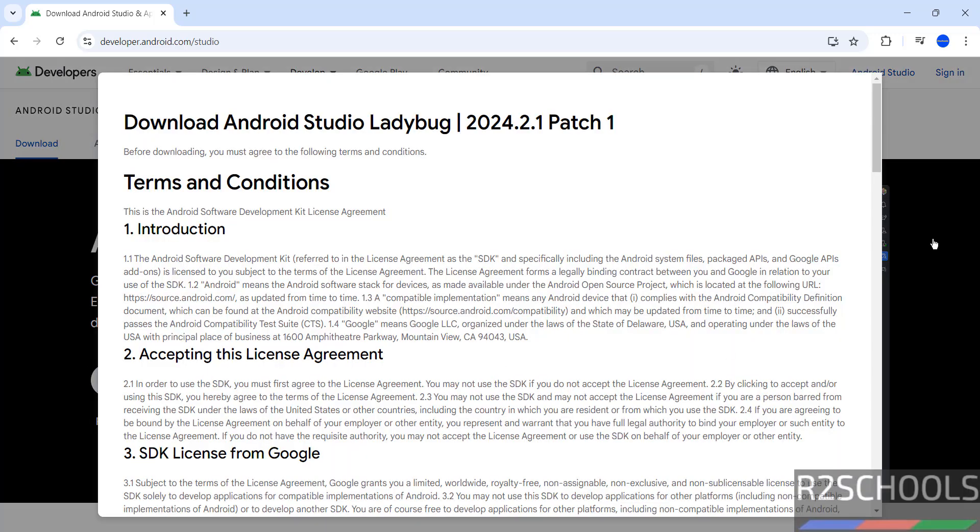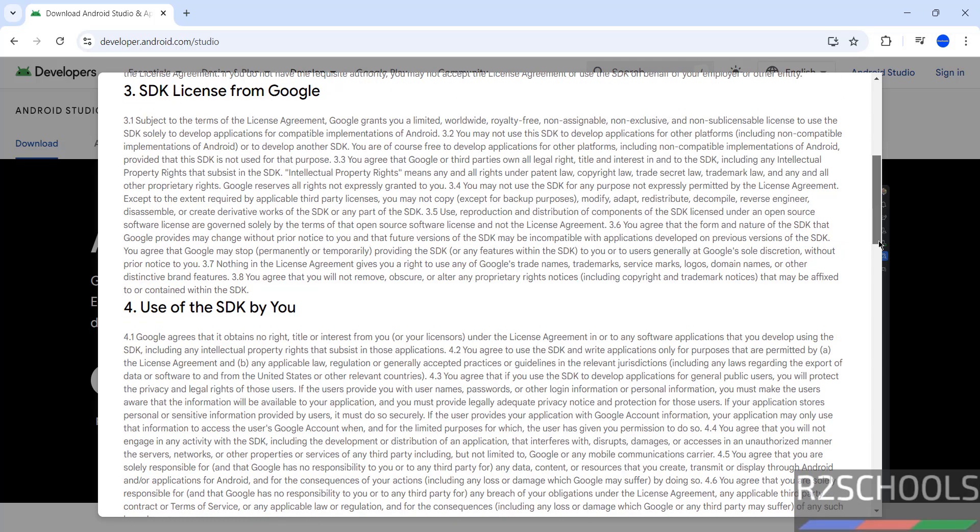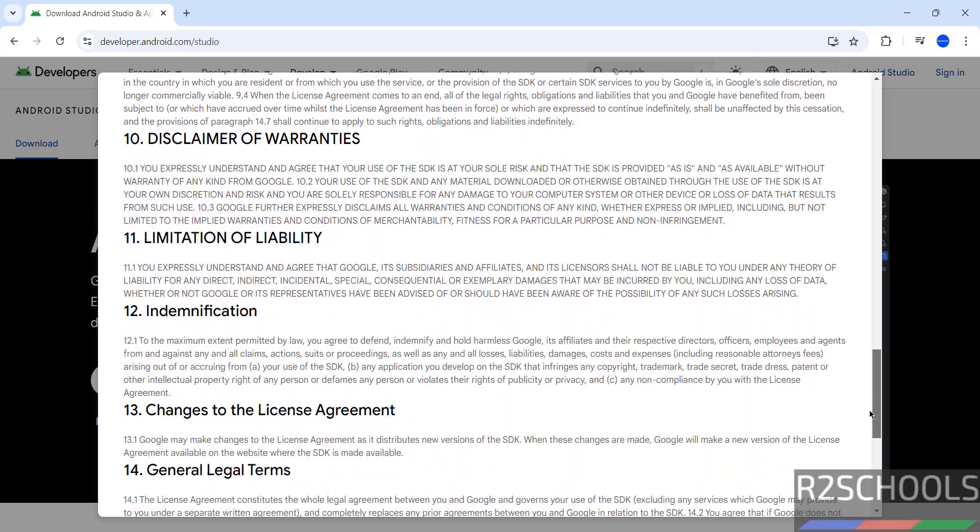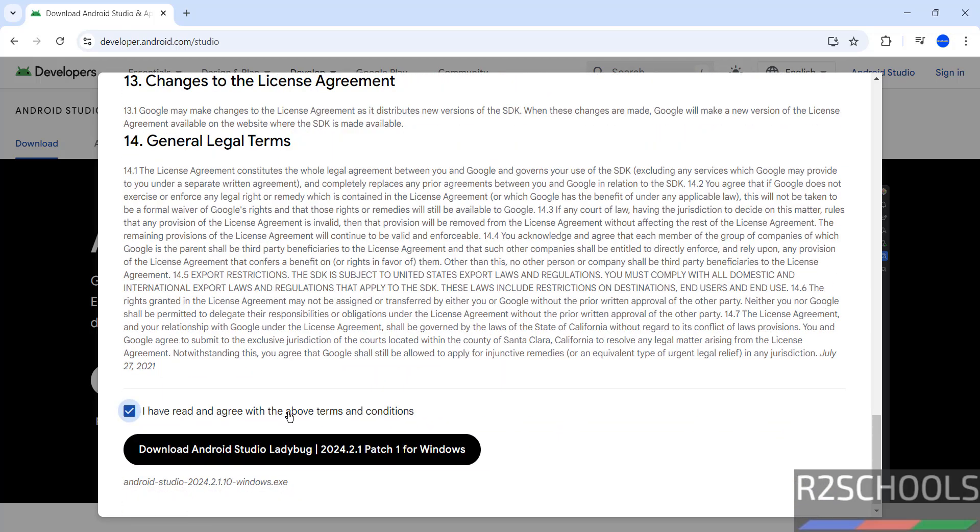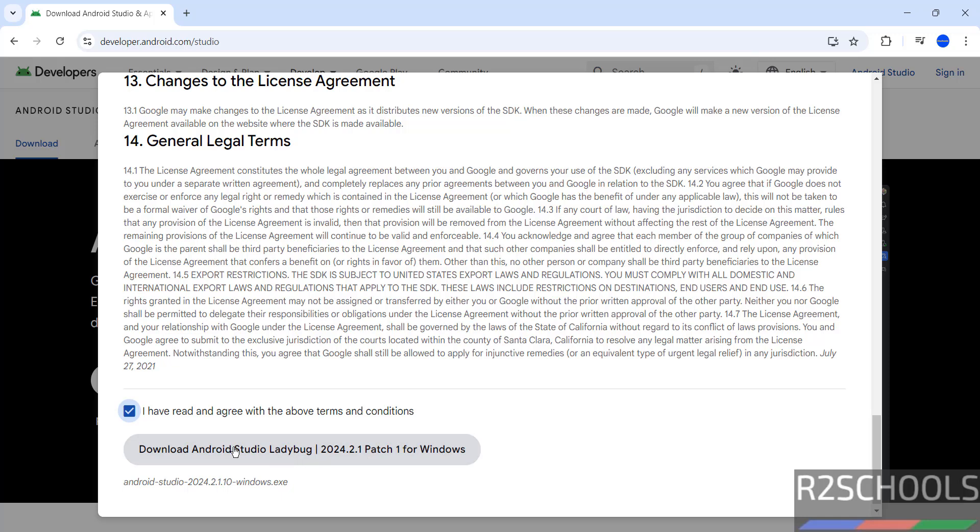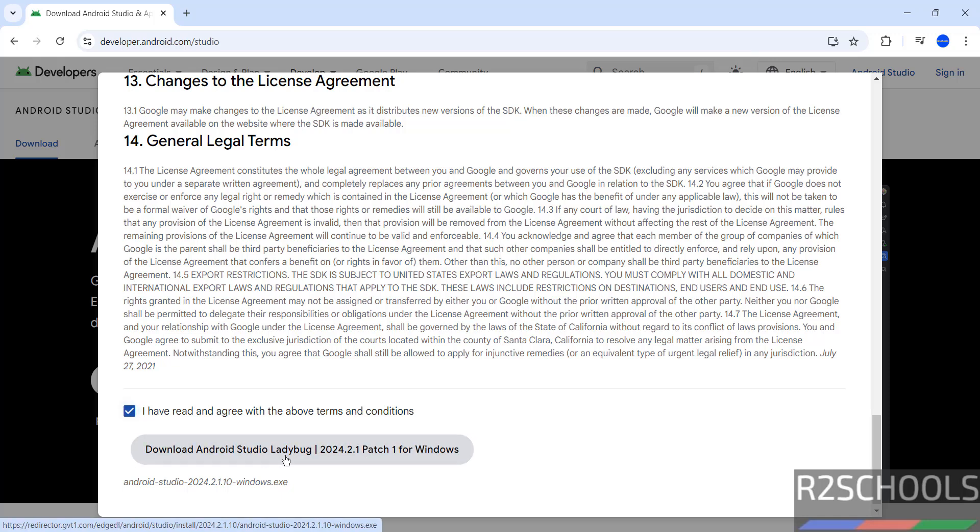We have to accept the license terms, see here 2024.2.1 patch 1 okay, so scroll down, select it that I have read and agree with the above terms and conditions. Then click on download Android Studio Ladybug, click on it.